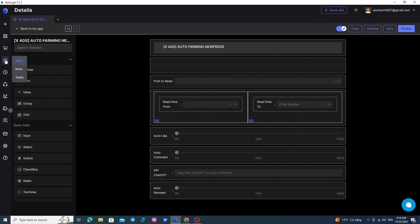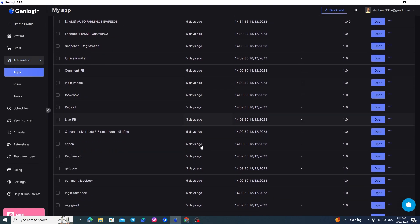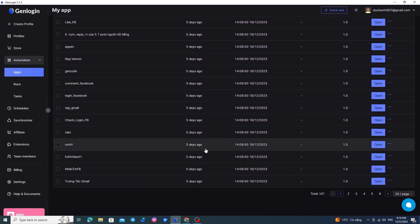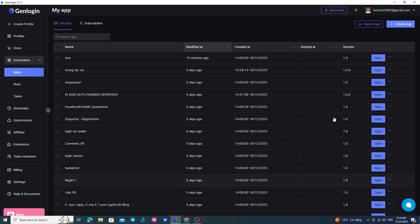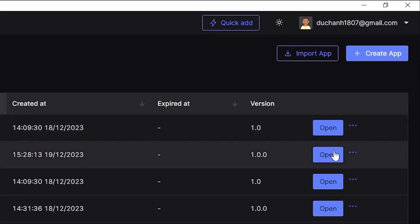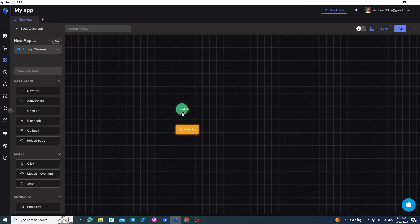In the My Apps section, it will display the apps you created or imported from your computer. To create a new mini-app, you can click the Create App button here. Then you'll get a new script to create and name them. After that, you can save them for later use.